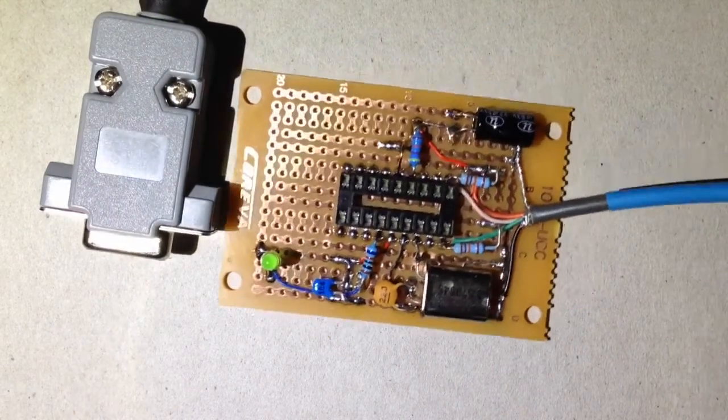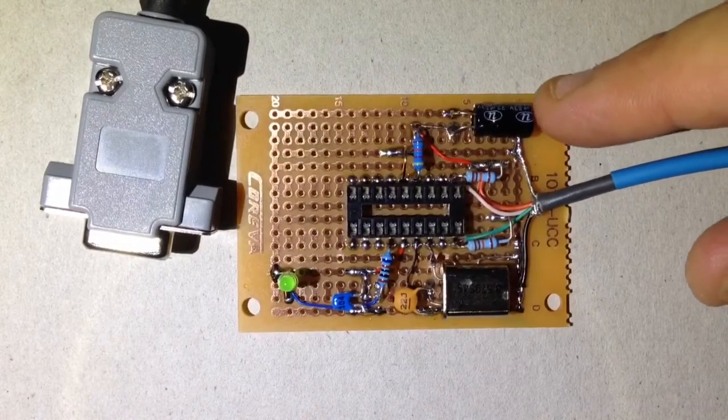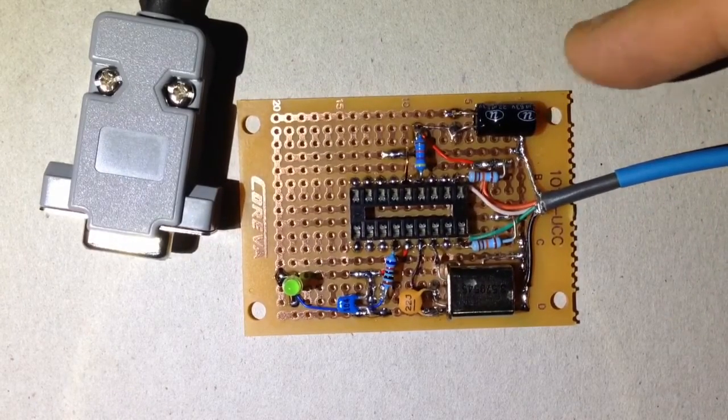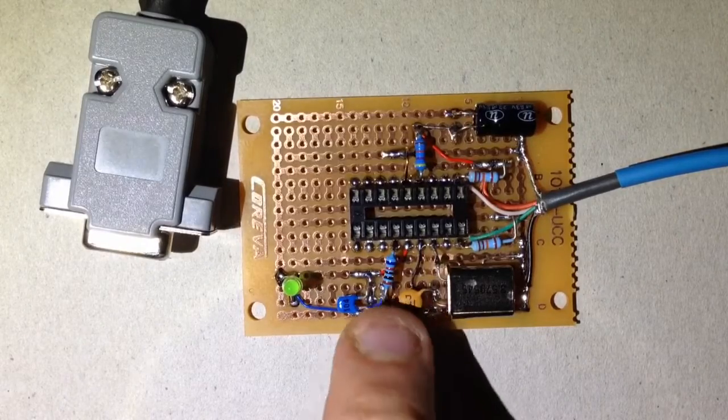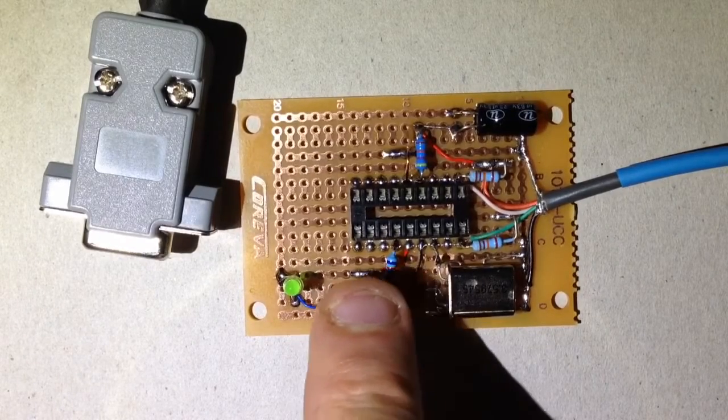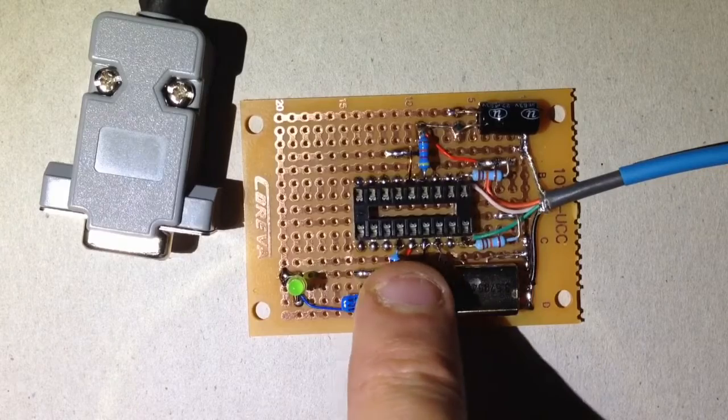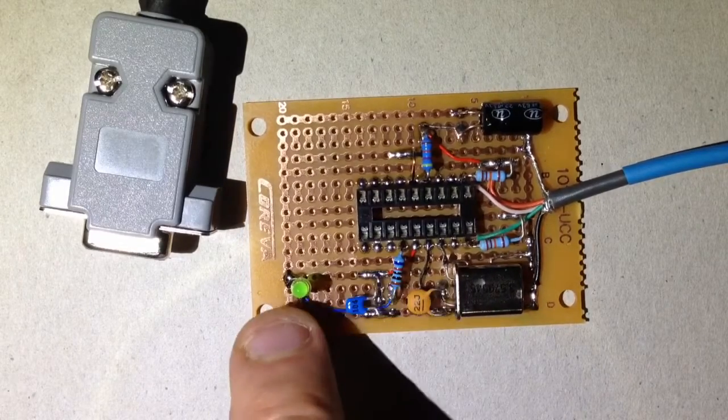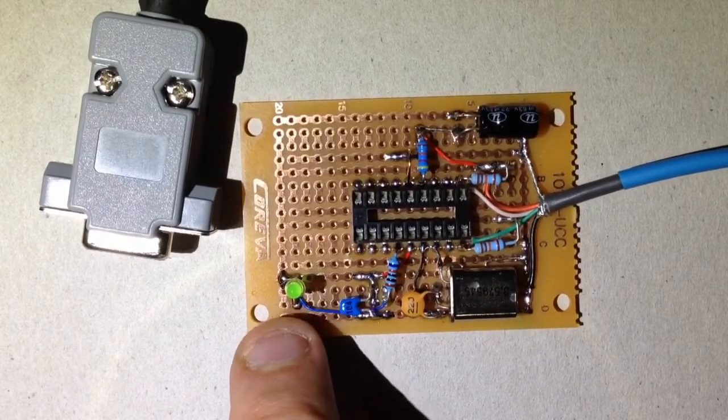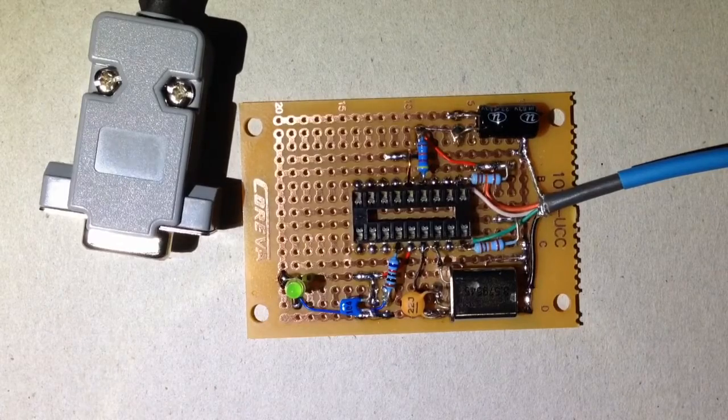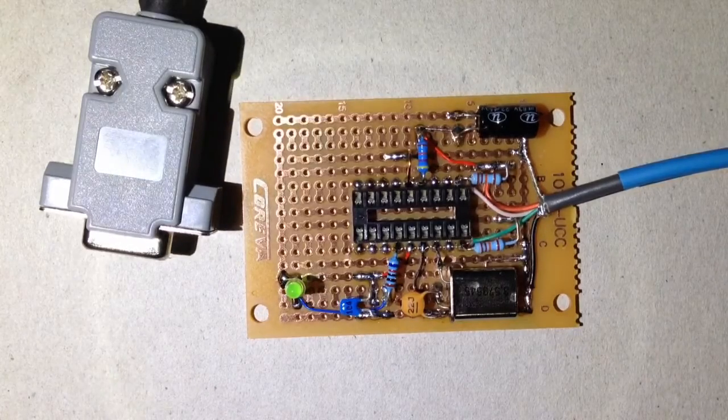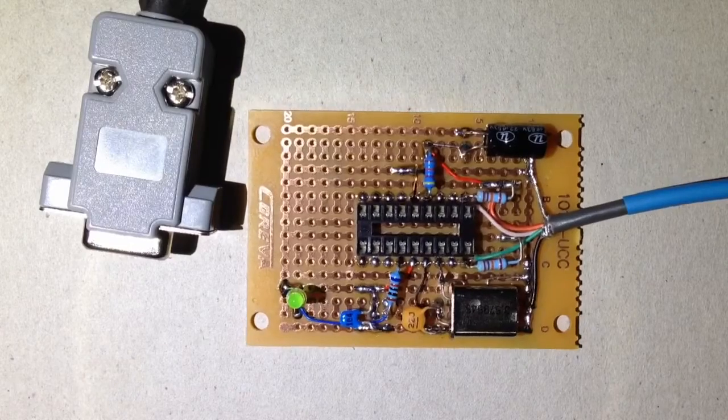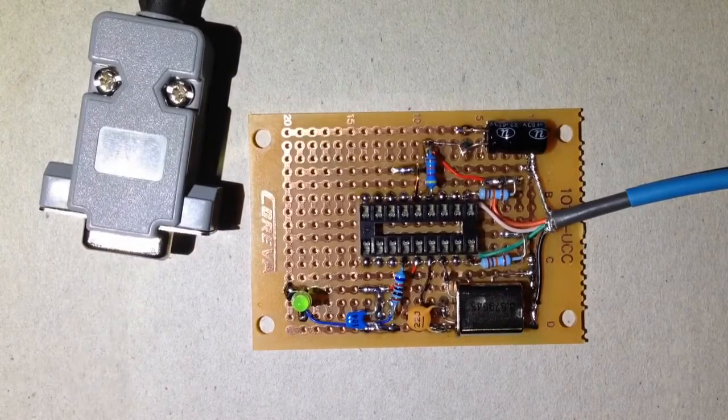And with that in mind, I've added a fairly low value electrolytic across the power supply line. And then port B bit 7, which was the unused IO pin in the source code, I've connected an LED between that and the positive supply. And that's something I can use for testing,